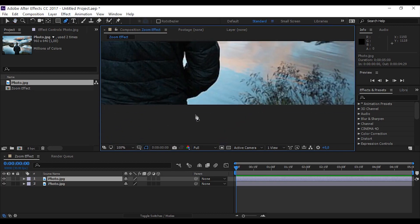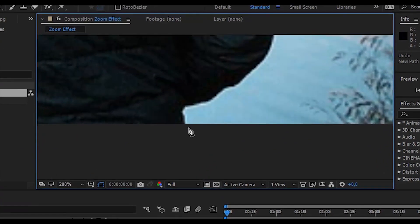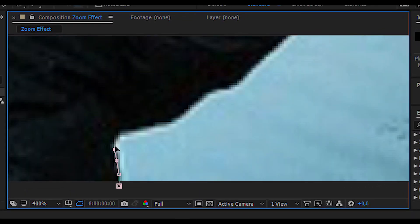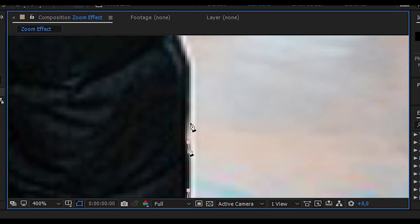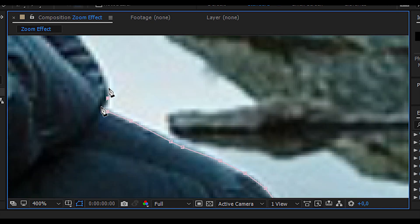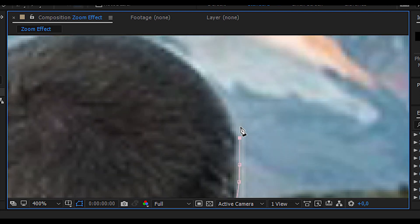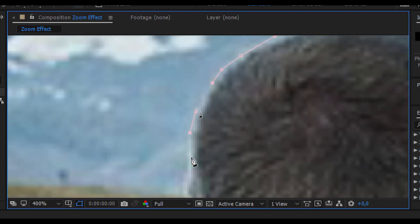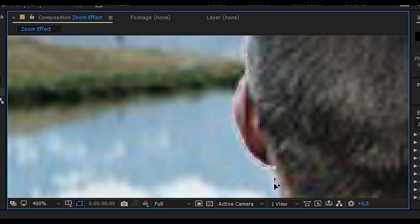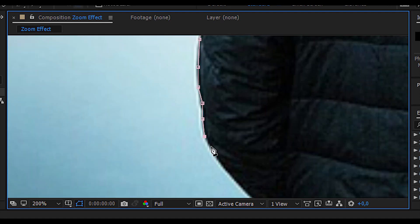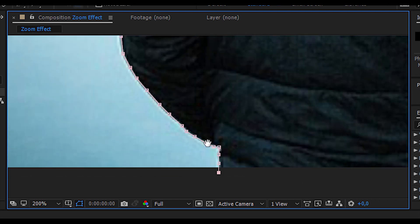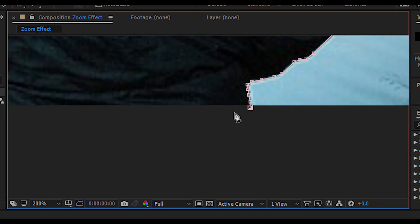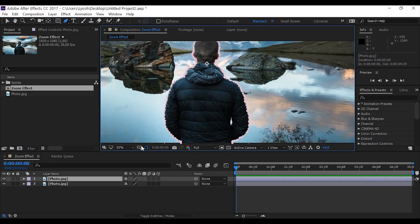Now click on the pen tool and create the mask on the first photo. Nice.